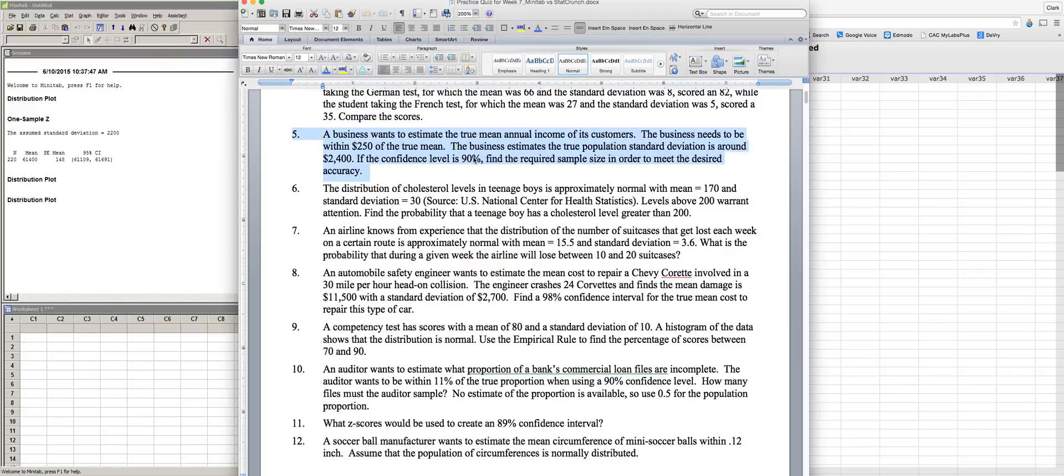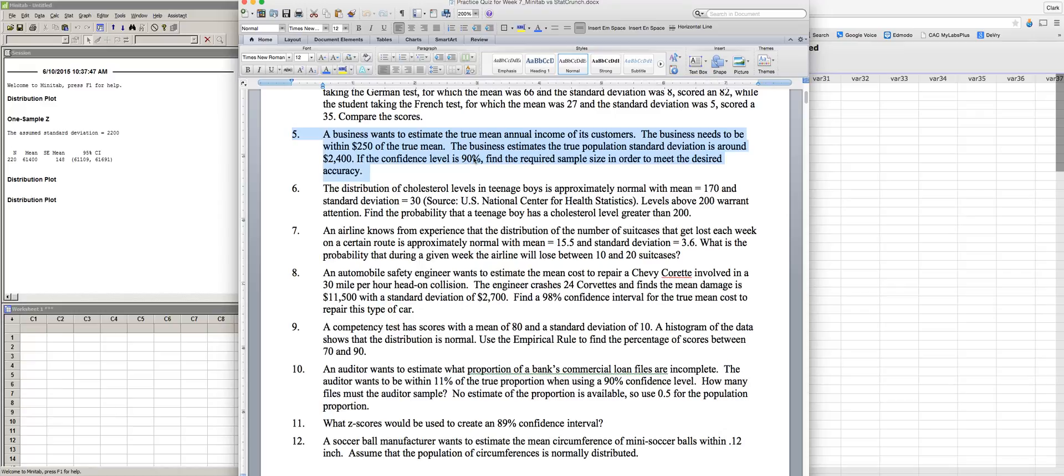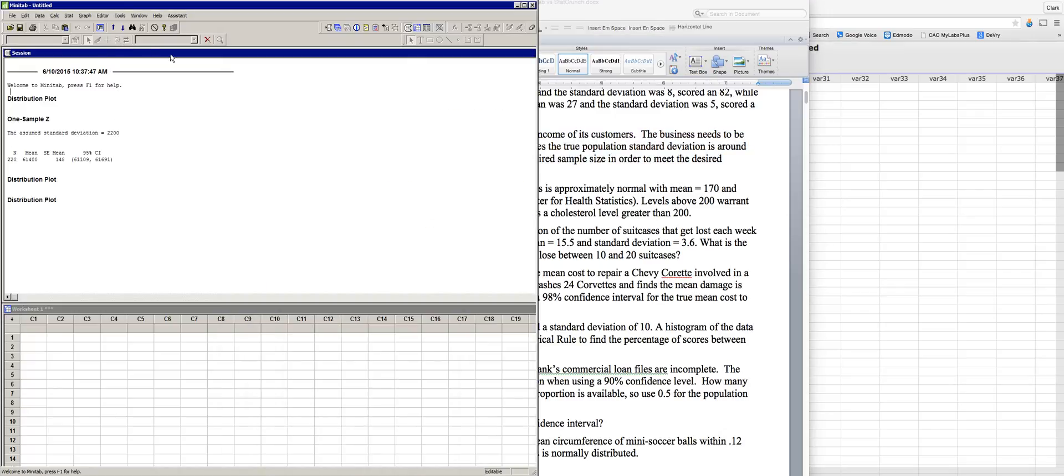All right, this problem here. How can I use Minitab or StatCrunch to give me the required sample size? It's pretty easy to do in both of them, but they do it slightly differently, and it requires you to understand a little bit of jargon that's related to the concept of a confidence interval. So we'll get to that as it shows up. Let's start off with Minitab.